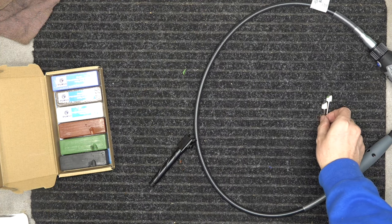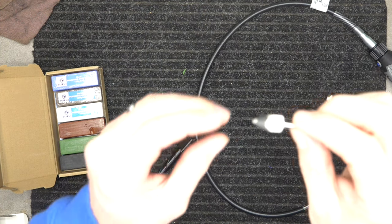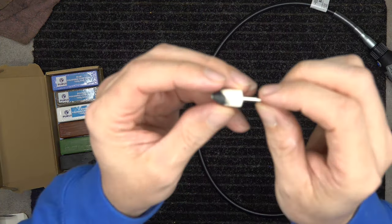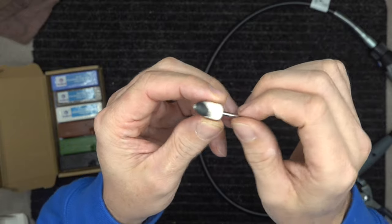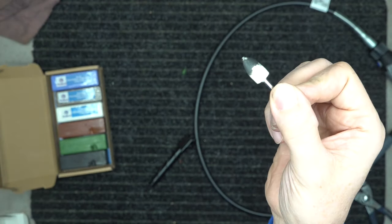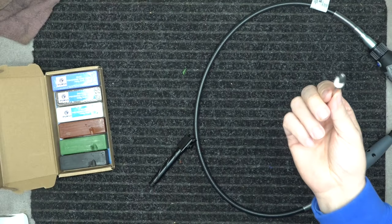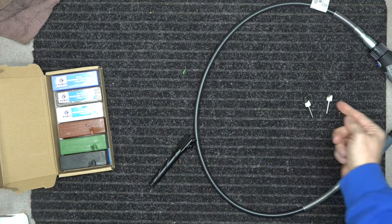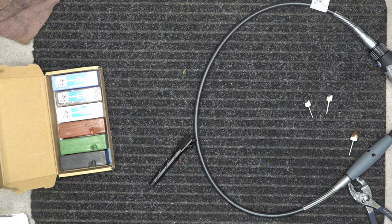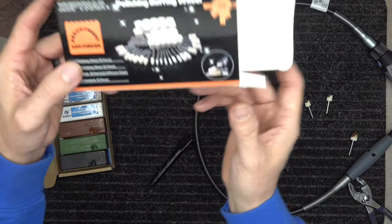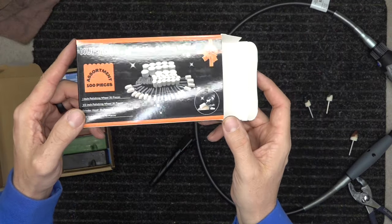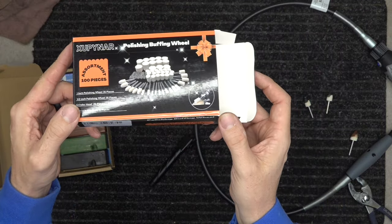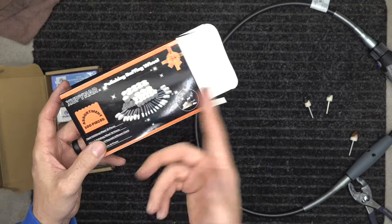And then I've got these little cotton buff wheels. This is the shape I like. We're going to use black, green, and red. This is them, I'll put a link in the description below. They've been pretty good, they come in a big set, they're very cheap.